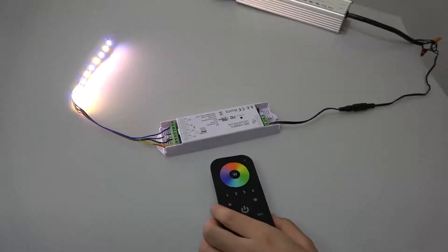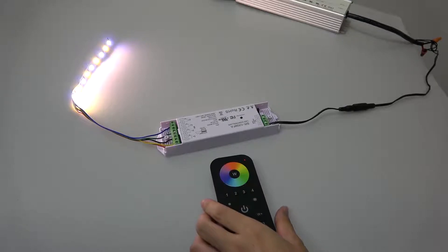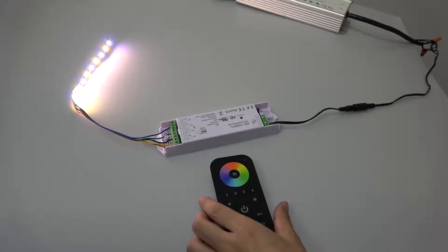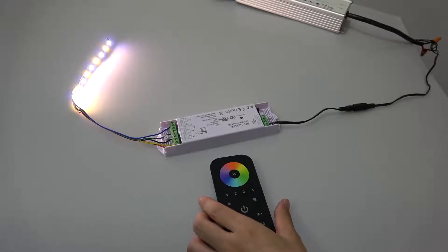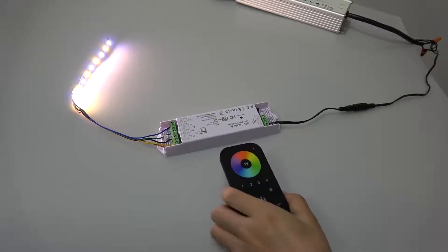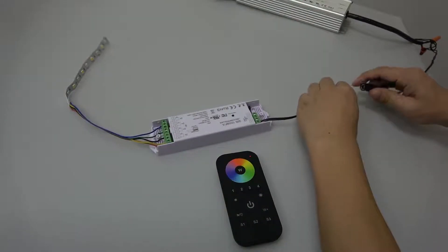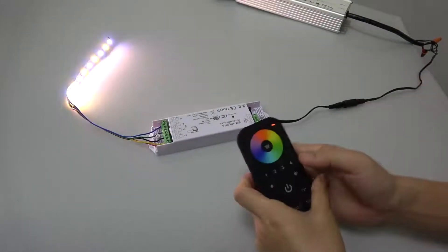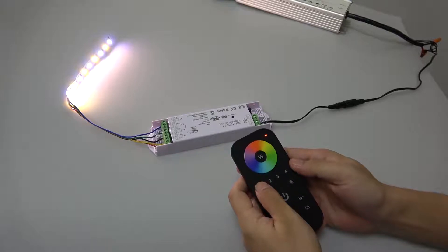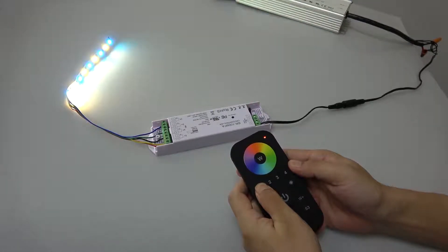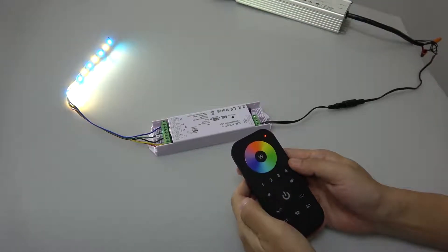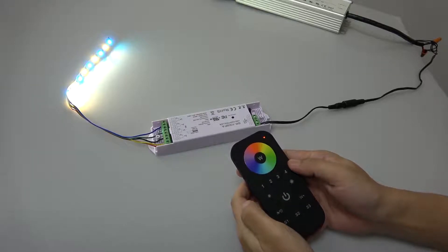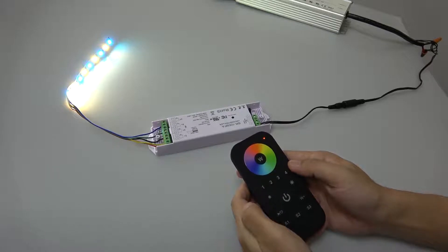We have another way to pair the receiver to the remote without using the learning key. First power off and power on the receiver and then short press one zone two times and then don't press it until the LED light flashes.